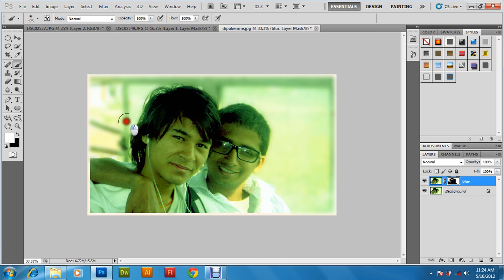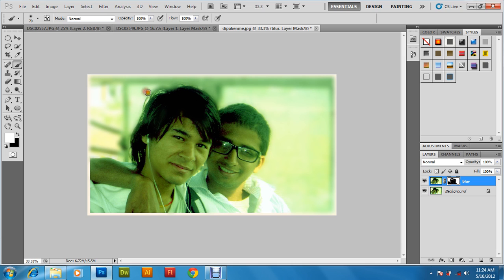Do the reverse action to correct the edges. Adjust the size of the brush and apply it here as well. At some point, you can decrease the flow and apply it over the hair areas.